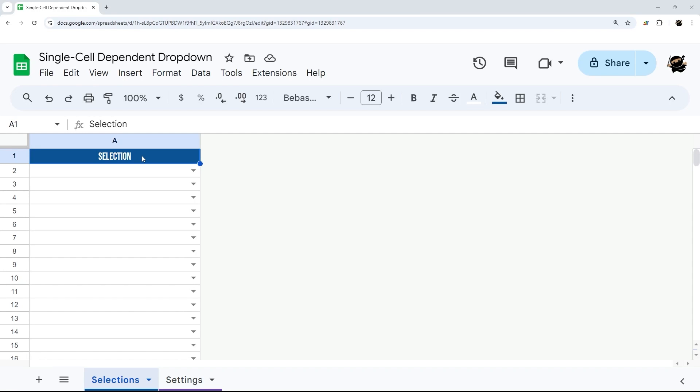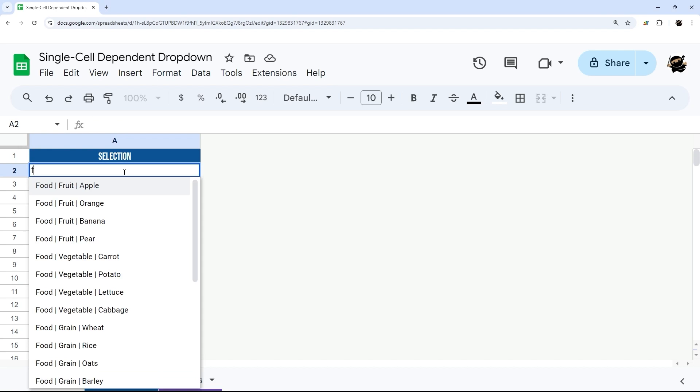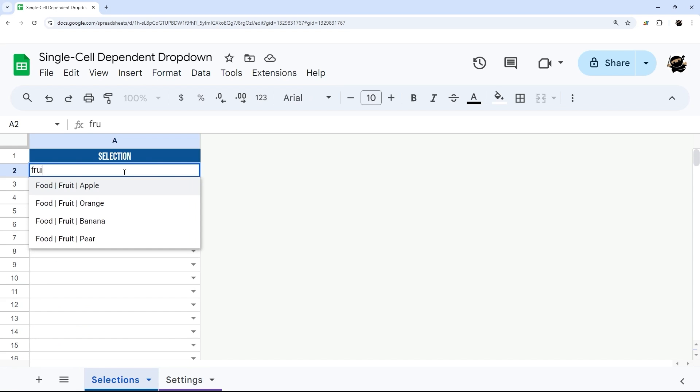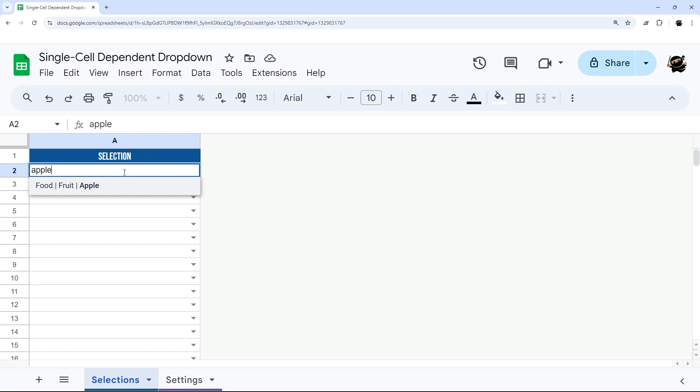If you're looking for a simple streamlined solution to dependent dropdowns, then I believe this is the solution for you. It allows you to use a single cell for all the levels, and you can simply search for the item that you want, whether you search for, in this case, a primary category, a subcategory, or the item itself.